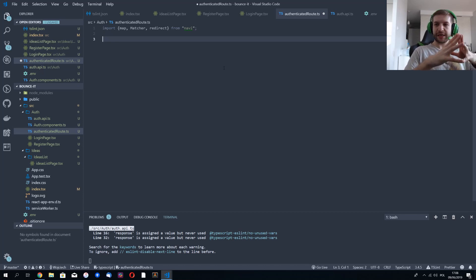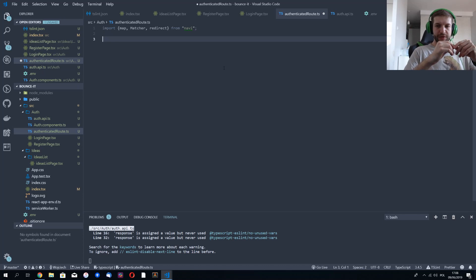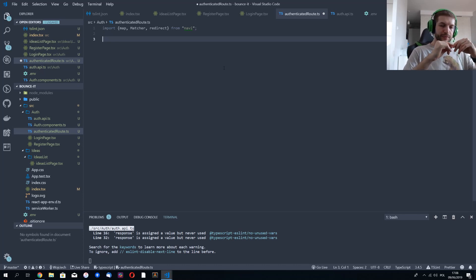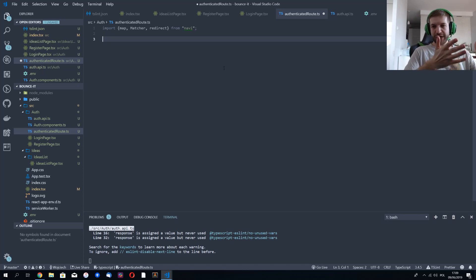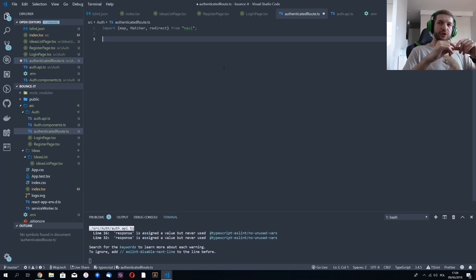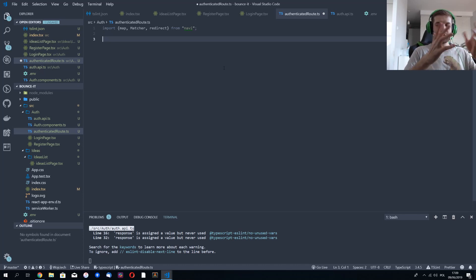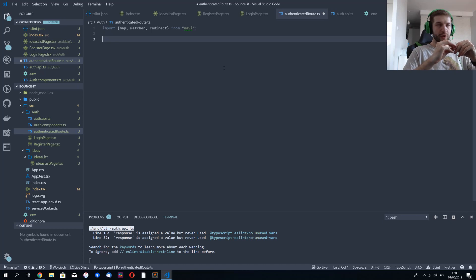Normally you'd check the token is correct before going to the page, if you have some function you can call to verify the token. But the good thing is that even so, a user won't be able to fetch or modify any data with an incorrect token, because they'll be restricted by the API.